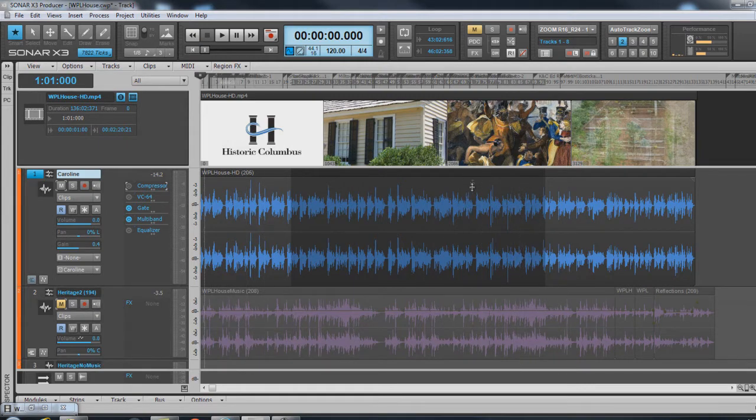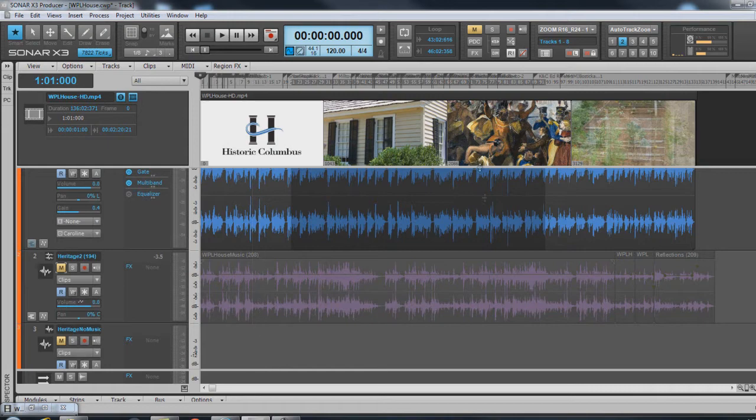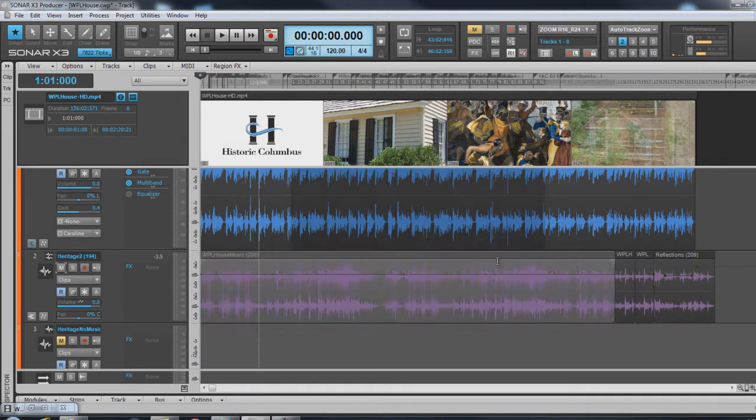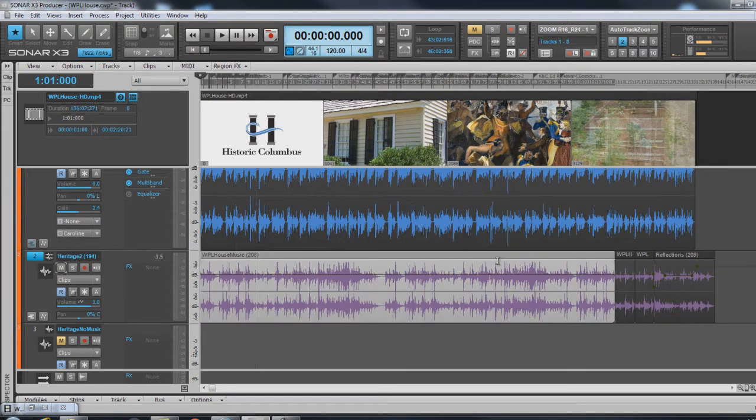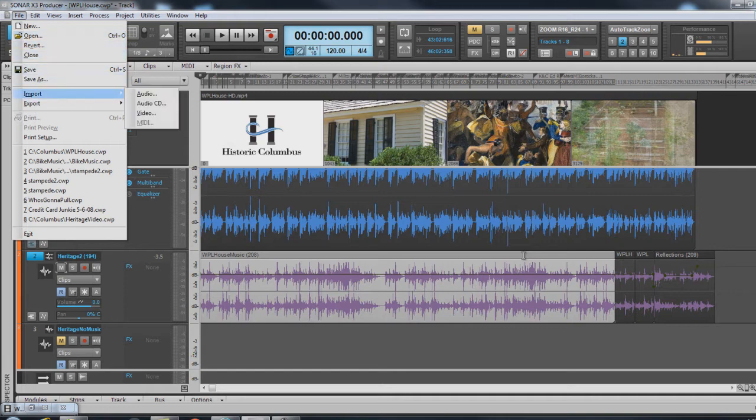I also have down here a music track that I've already imported. And the same way, you go to Import, Audio.